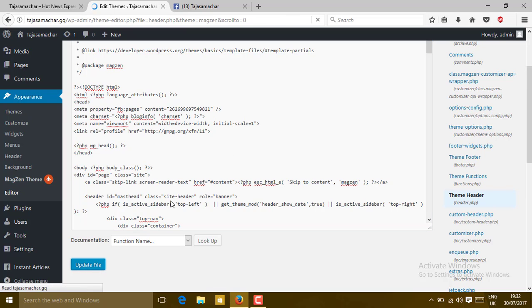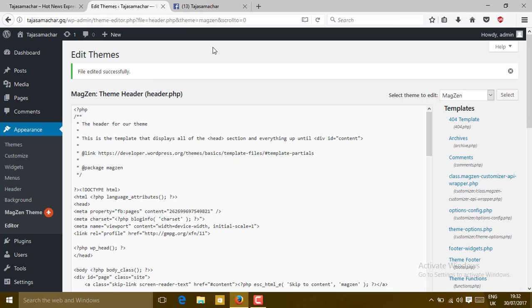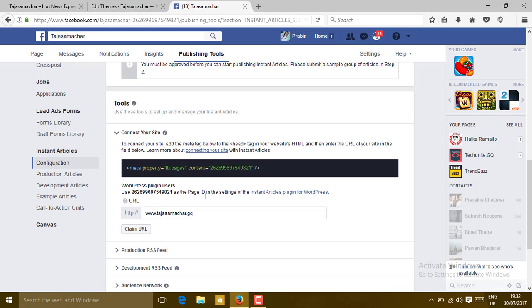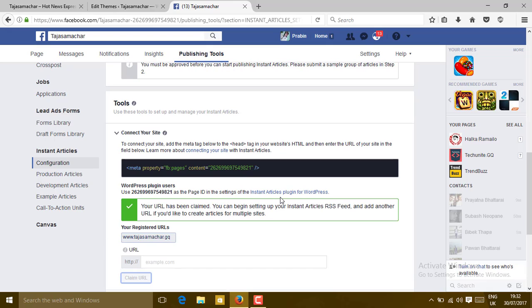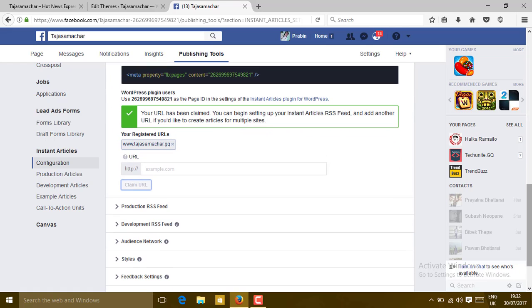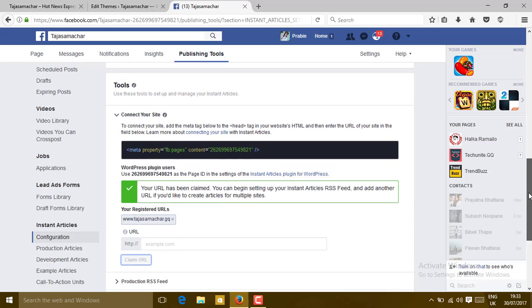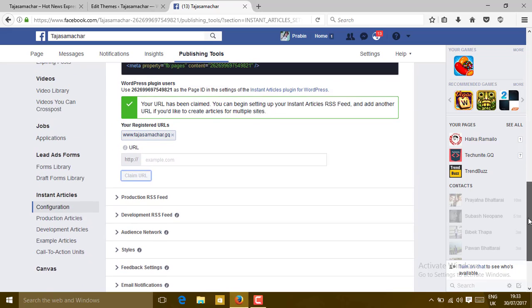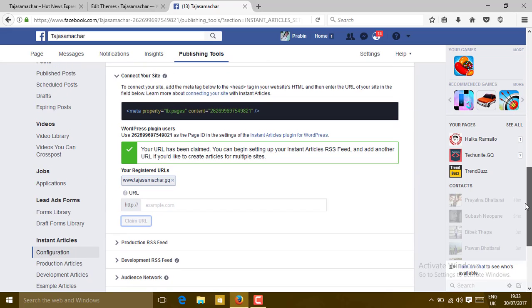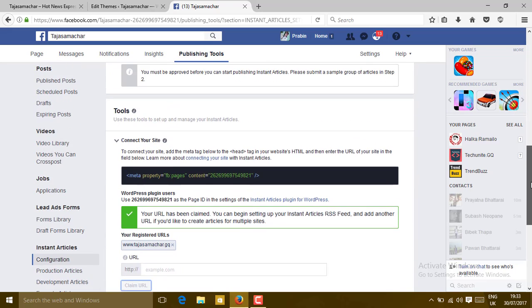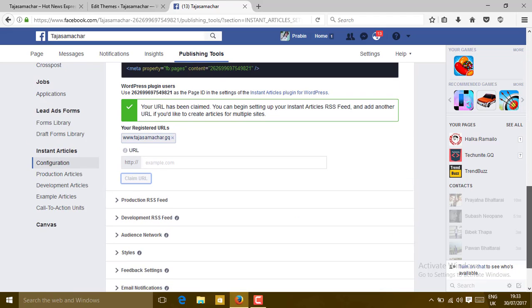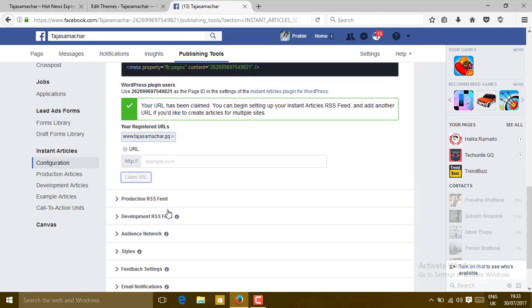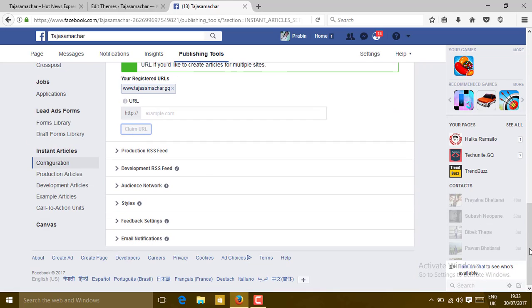After your file is updated successfully, go to that same page, then click on Claim URL. When your website is claimed, you will see a successfully claimed message. Then go to Production RSS Feed.